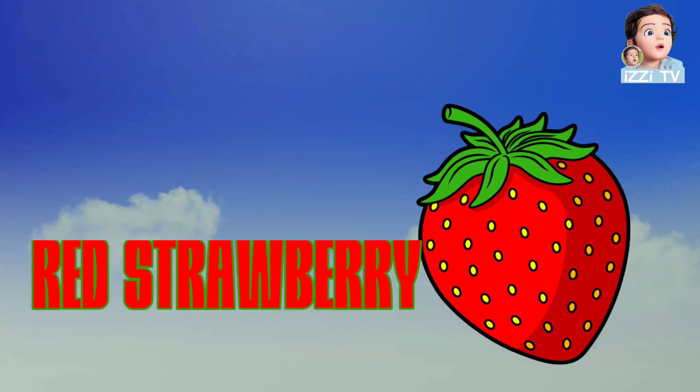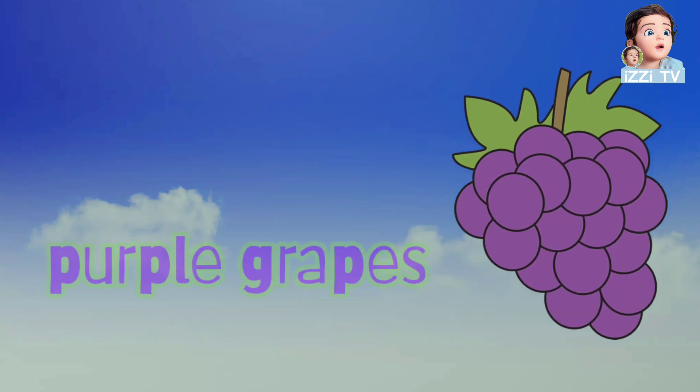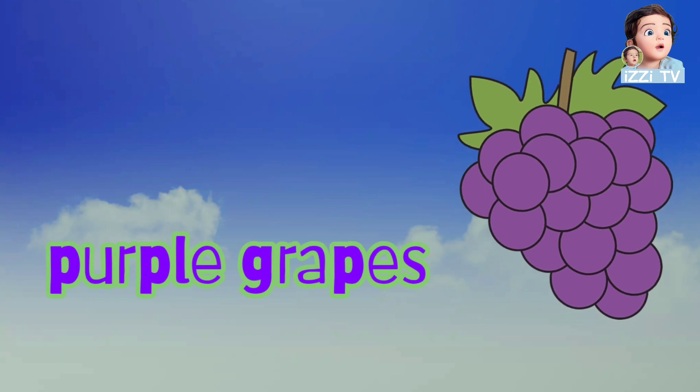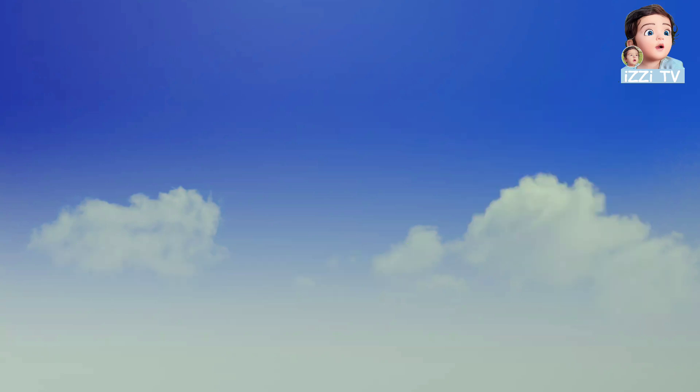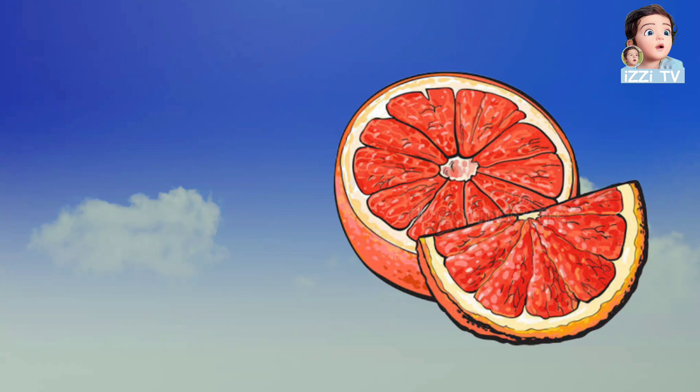I like red strawberries, purple grapes, and I like big pink grapefruit.